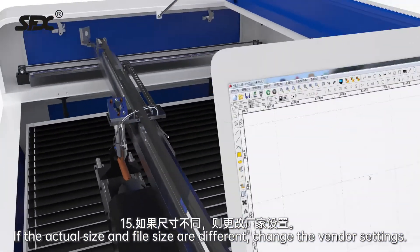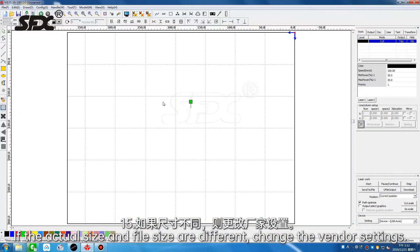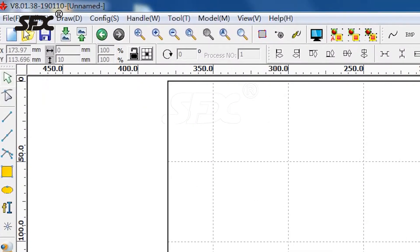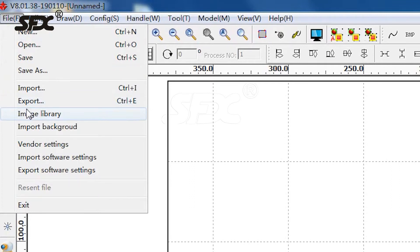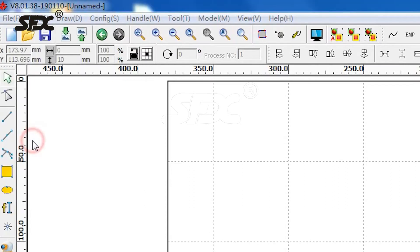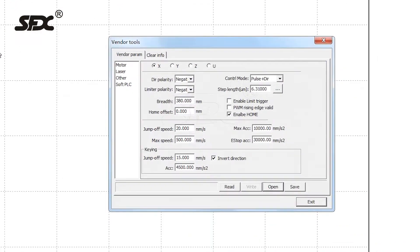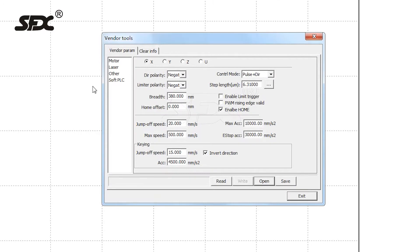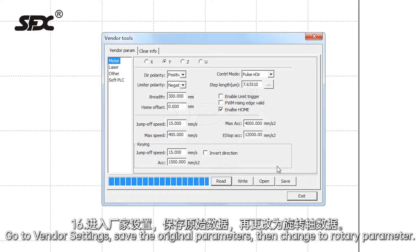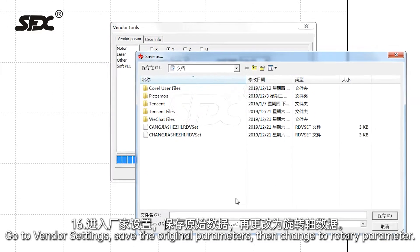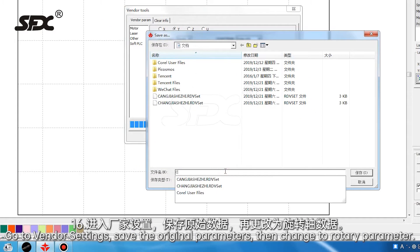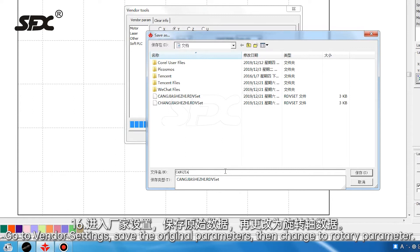If the actual size and file size are different, change the vendor settings. Go to vendor settings, save the original parameters, then change to the rotary parameter.